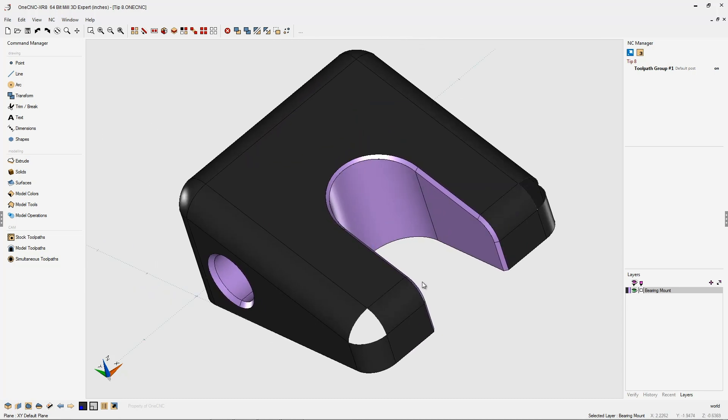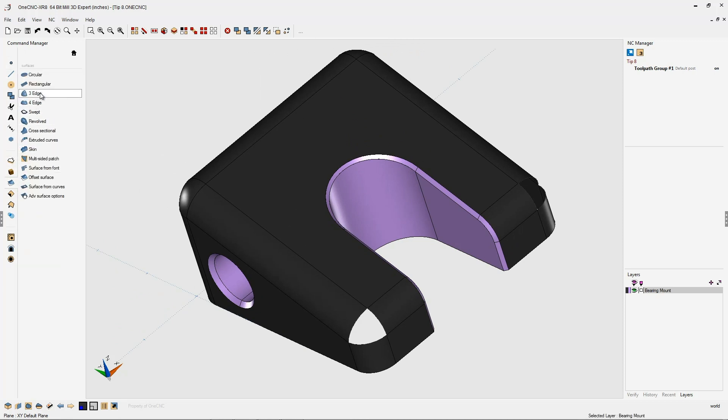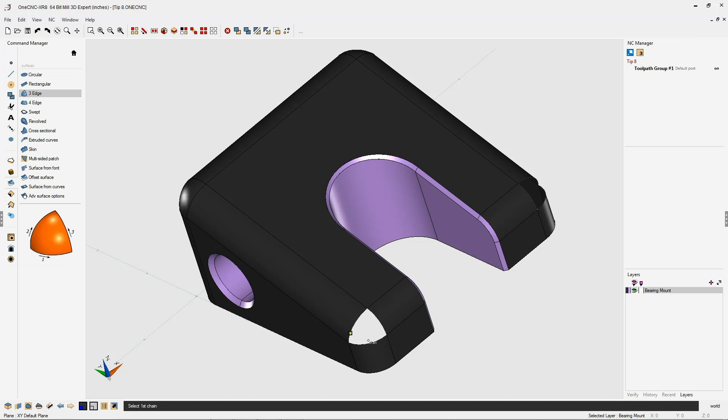To create a three-edge surface, it's really very simple. Just head over to the command manager, go into your surfaces tool, and select three edge.